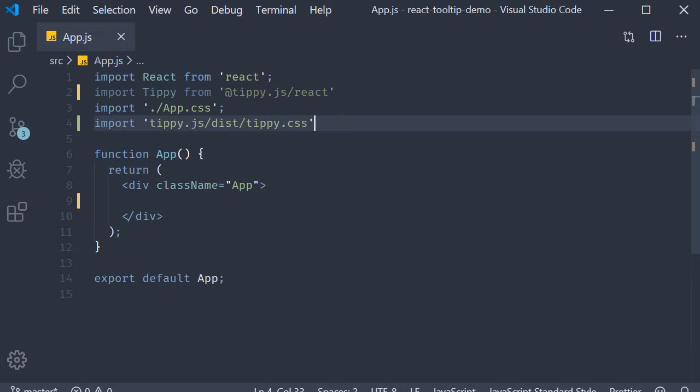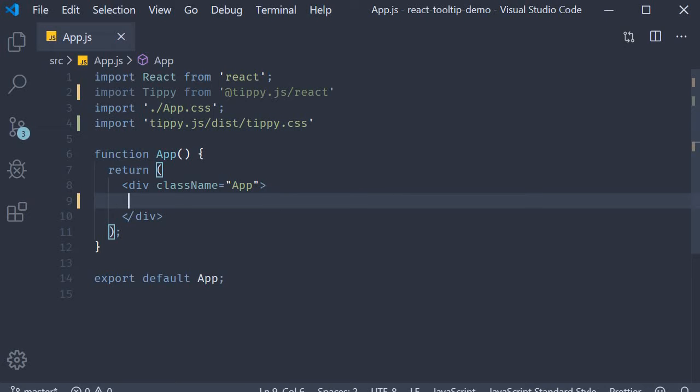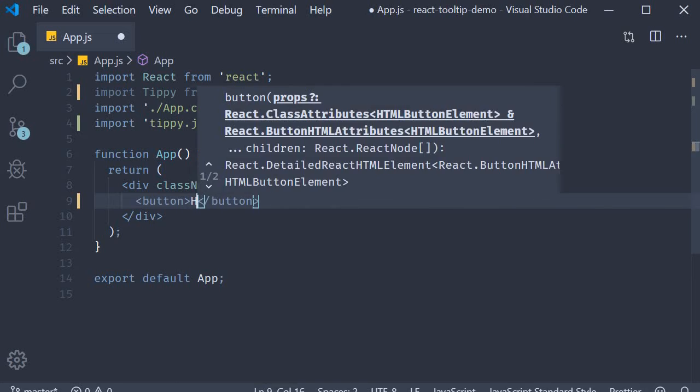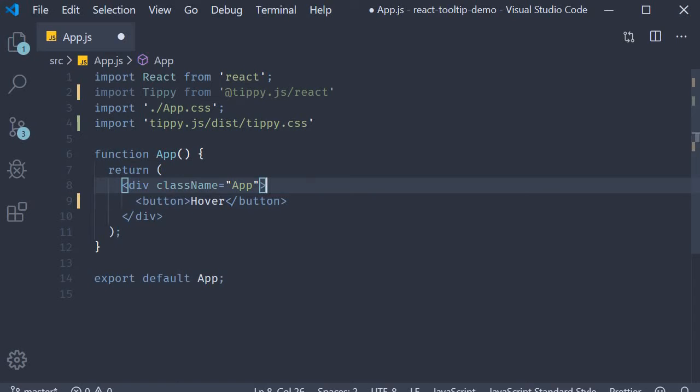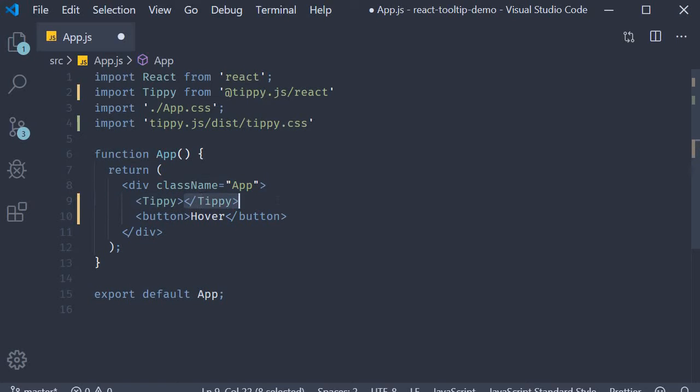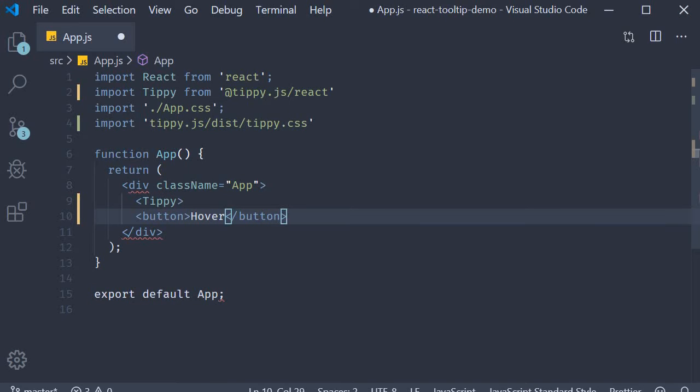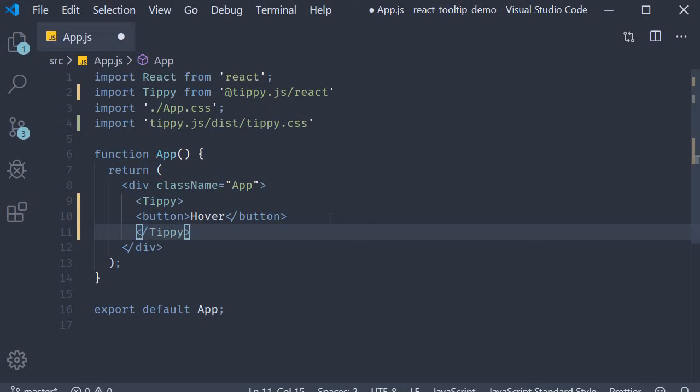Now let's say we have a simple button for which we need to add a tooltip. So I am going to add a button with the text hover. To add a tooltip to this element, we simply wrap the element with the tippy component. So tippy opening tag, the button, and then tippy closing tag.